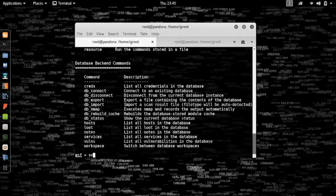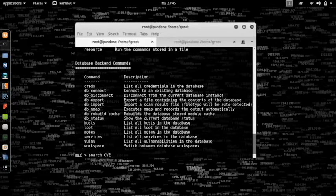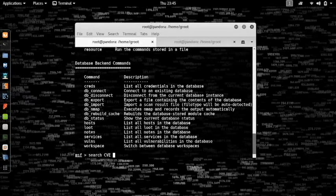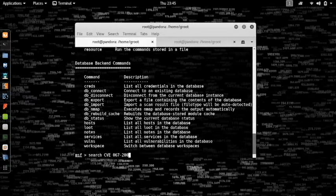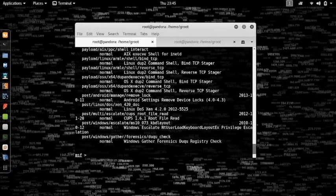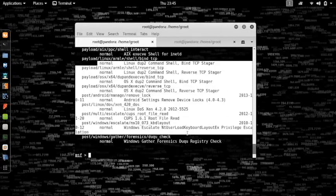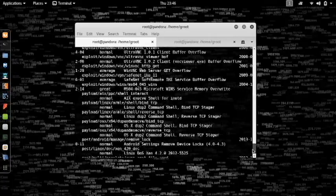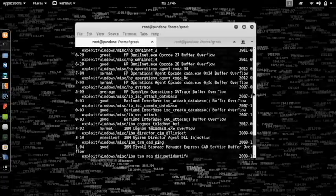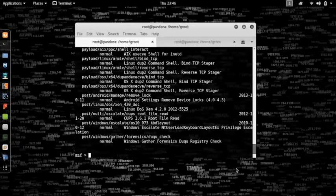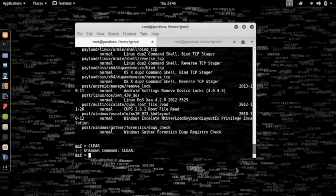The next thing is search. What search does is it will search for a particular CVE number. When you actually find a vulnerability, you can search for the particular CVE number and it will yield results. These are not the results you're looking for because I happen to have typed the CVE number wrong.